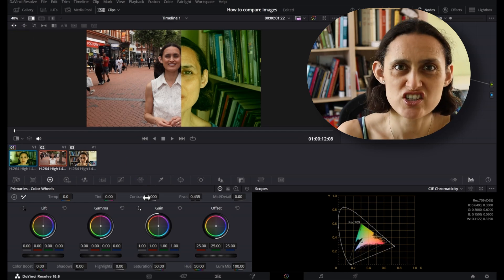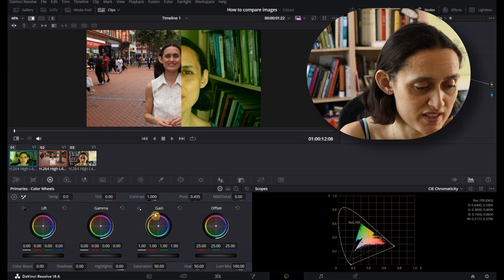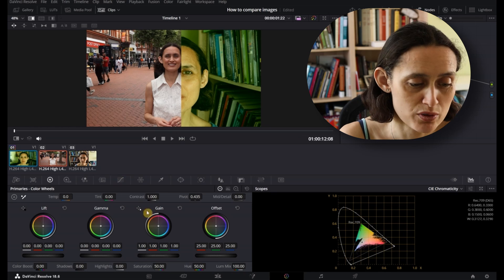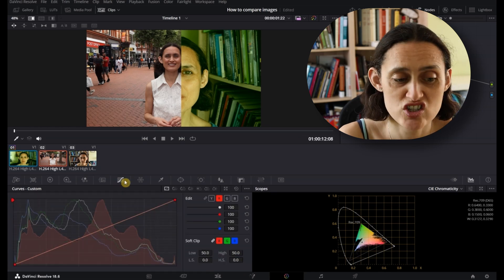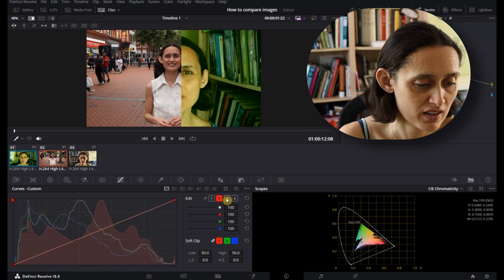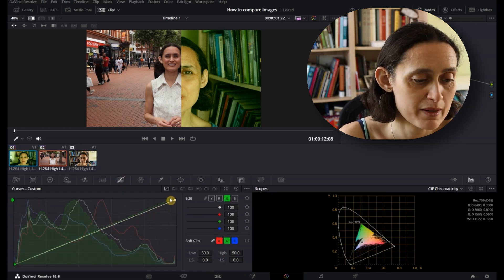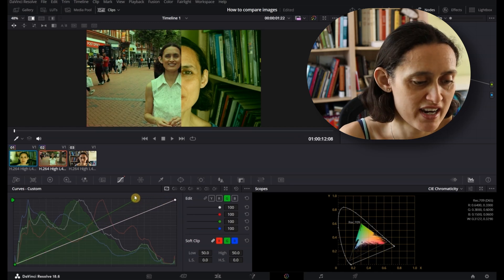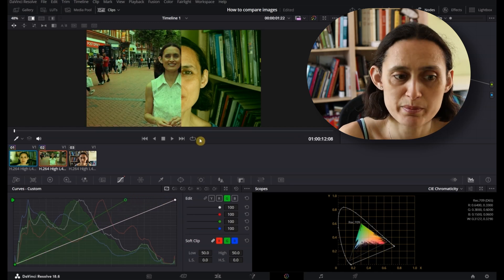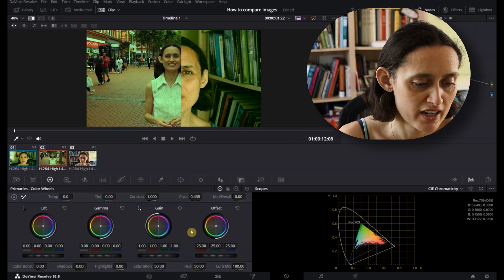If you want to change it, there are different ways you can do so. For example, if I go to Curves and select the green channel, you can see the clip that is selected is the one being changed, and it's nice to compare it to this other image.